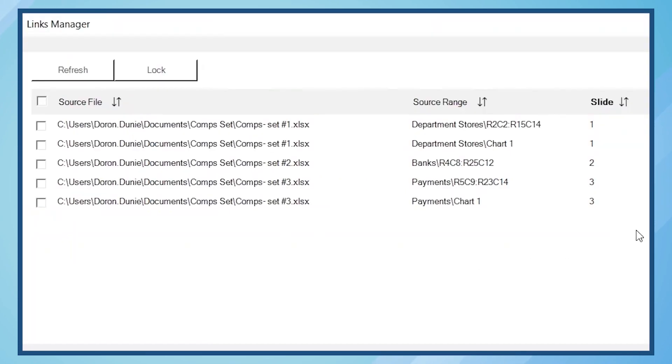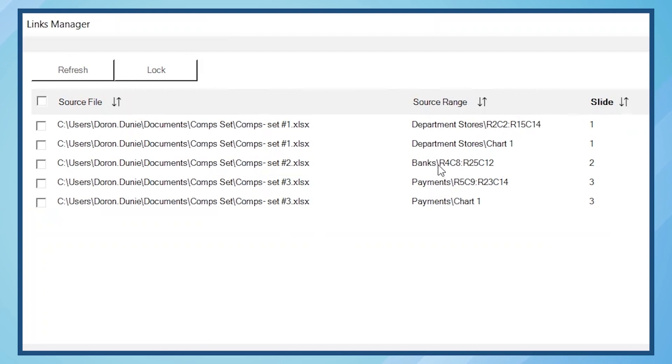The first two rows in the table tell me that on slide 1, I have a table and a chart which were built in an Excel workbook titled Comps Set Number 1, and the workbook is saved in my Documents folder. On slide 2, there is a table which was built on a workbook titled Comps Set Number 2.